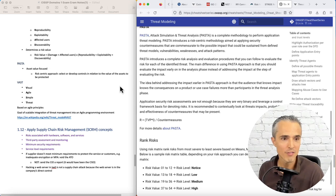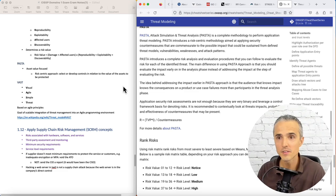VAST: visual, agile, simple threat based on agile principles. I think I've got a little Wikipedia article. Based on ThreatModeler, a commercial automated threat modeling platform.